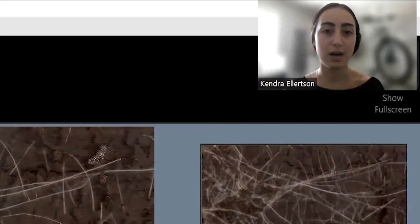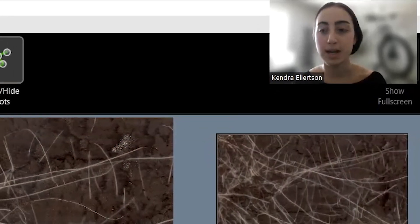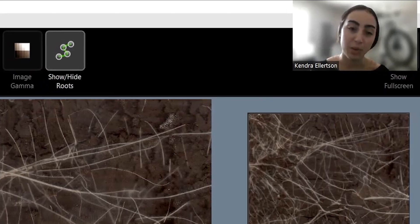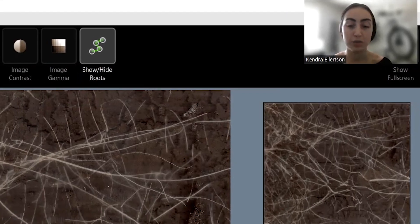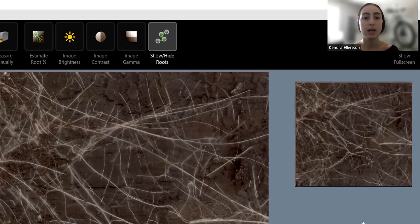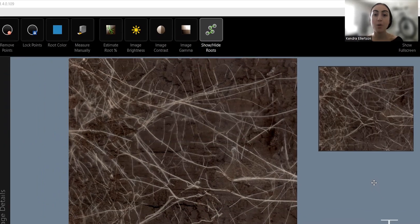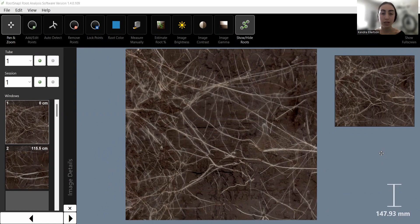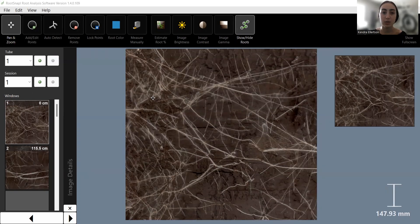This is the second part in our RootSnap root analysis software series. If you didn't watch the first part, please go back and watch that, where I show you how to set up your project and import your pictures correctly. Make sure your pictures are all set up before you start tracing out your roots. Once you've imported your pictures from all of your sessions and tubes into the software, then we can start tracing on our root systems.